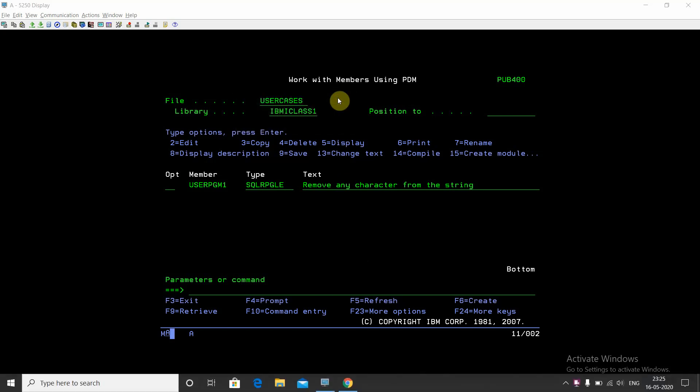Welcome back to this channel, IBMi classes. I'm creating this video to give you another session on parsing a string. Here we have a use case. Suppose our string is having some characters in it, for example ABCD dash EFG dash DLMN space dash.